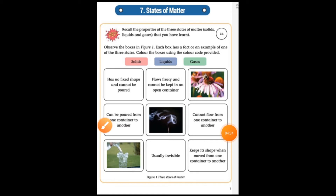Let's start. In the first box: has no fixed shape and cannot be compressed. Which state — solid, liquid, or gases? Please write your answer. The second box: flows freely and can't be kept in an open container. Which state is that? Please write here.